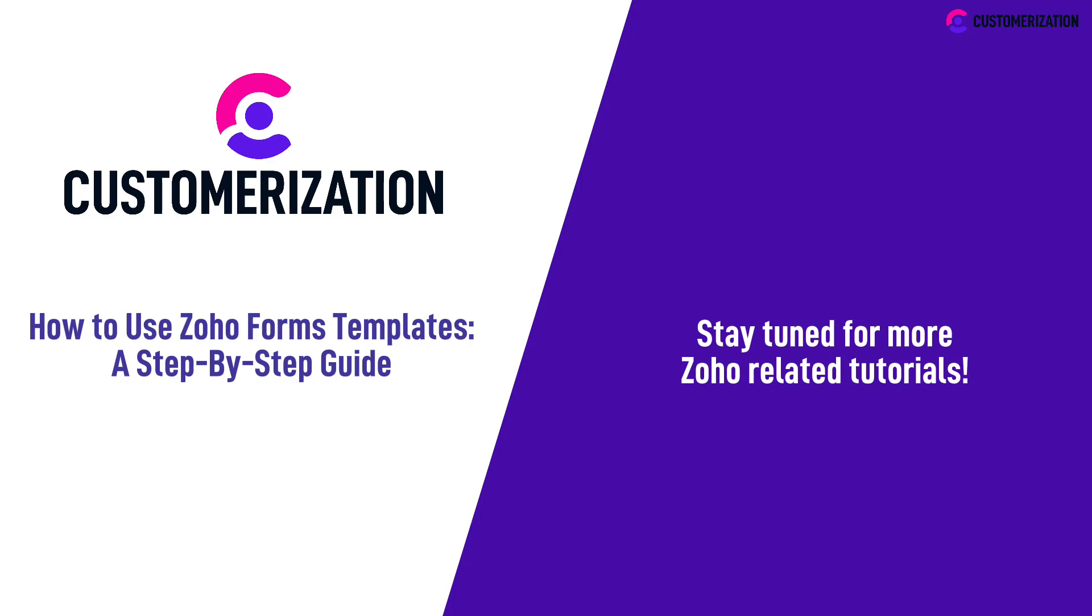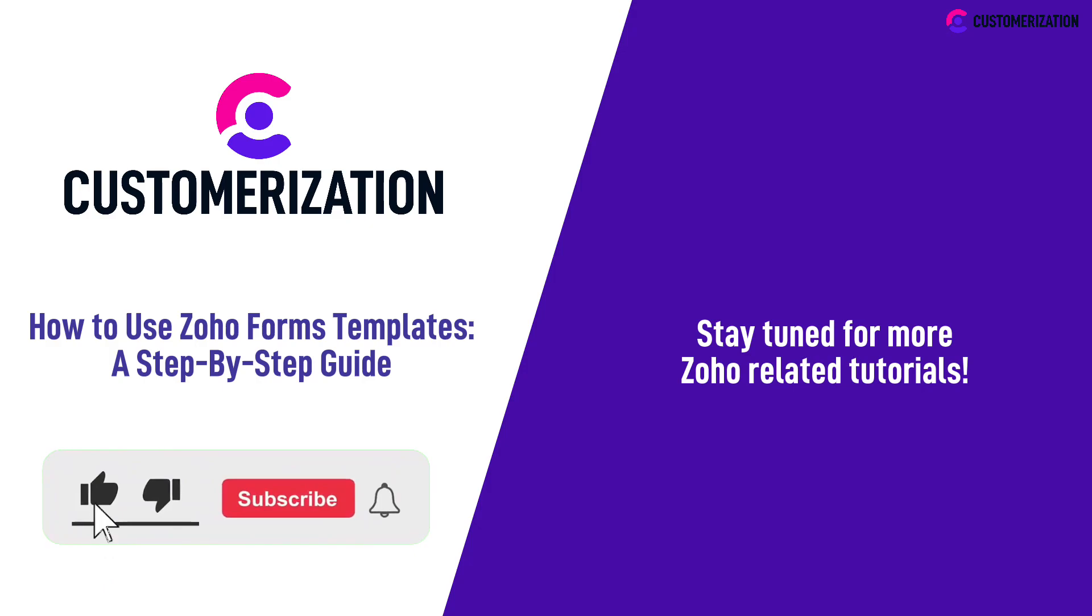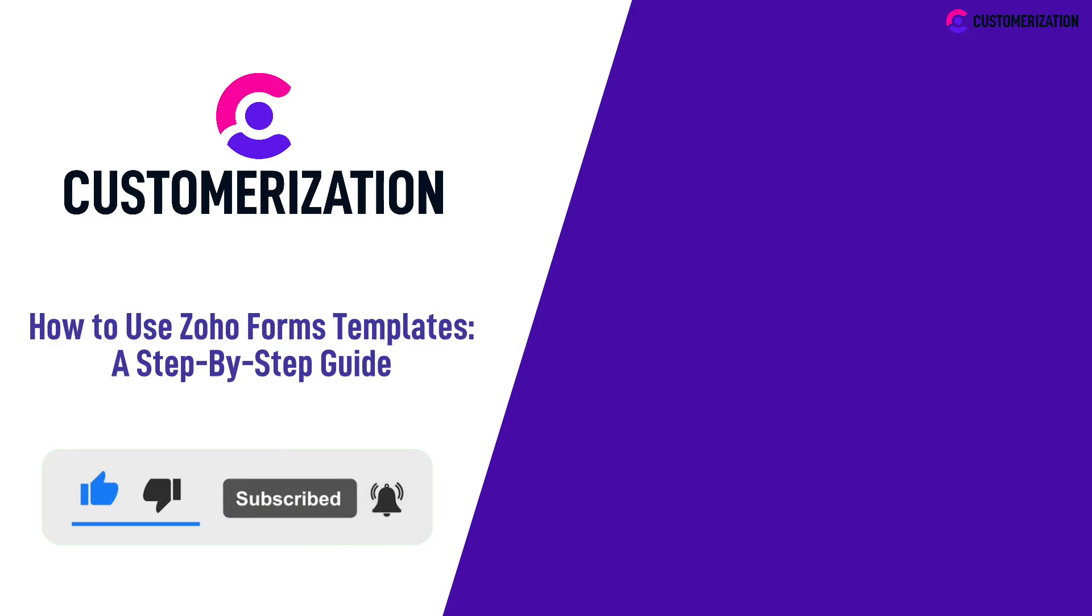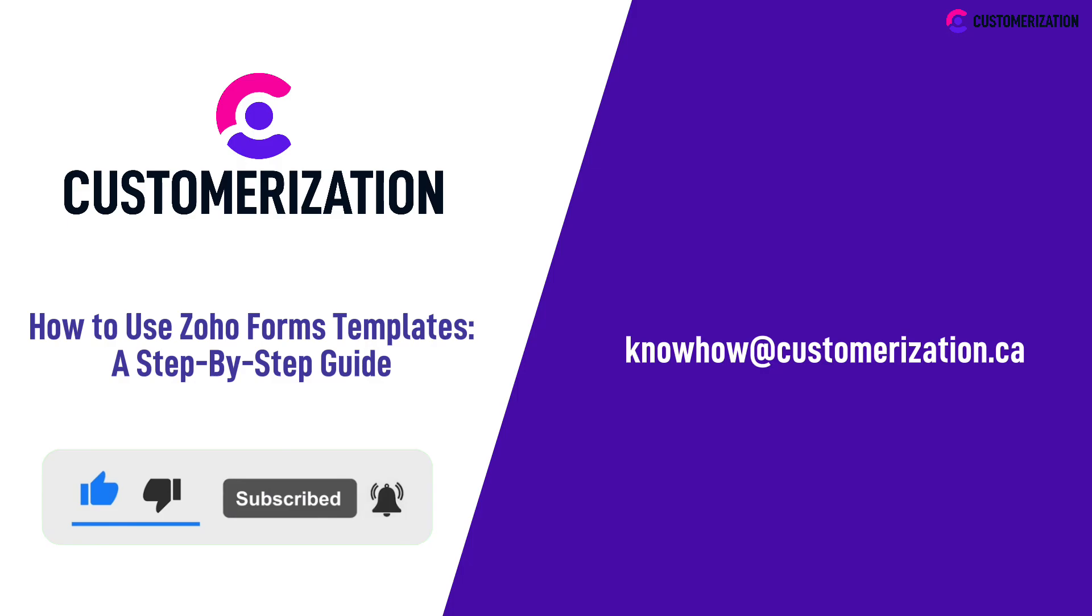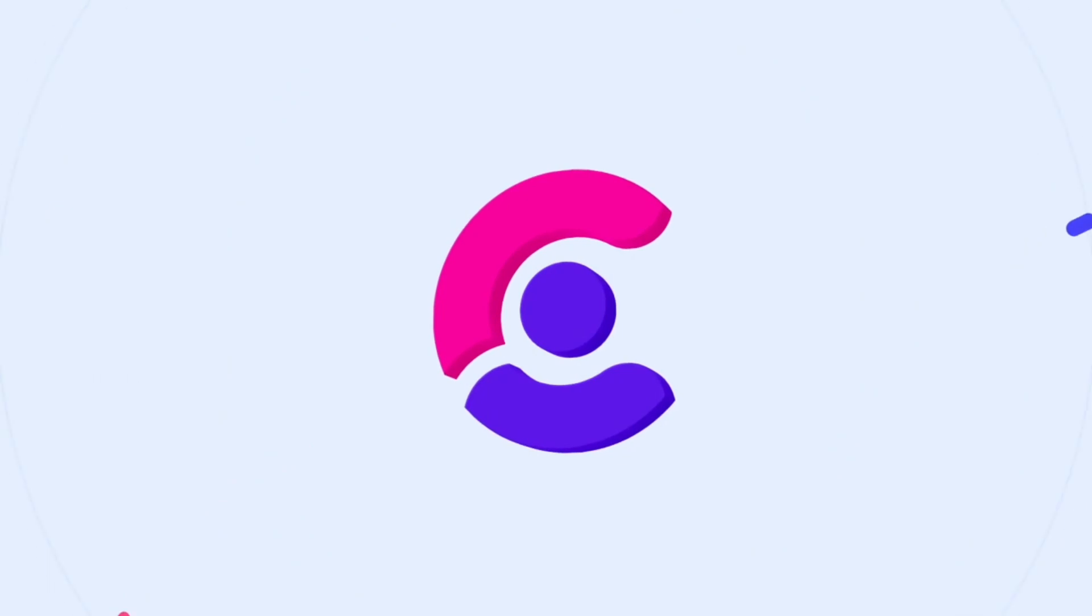Found this video helpful? Show us your appreciation by hitting the like icon, subscribing, and sharing it with your community. If you have concerns or queries, don't hesitate to contact us at knowhow@customerization.ca. See you next time. Bye!